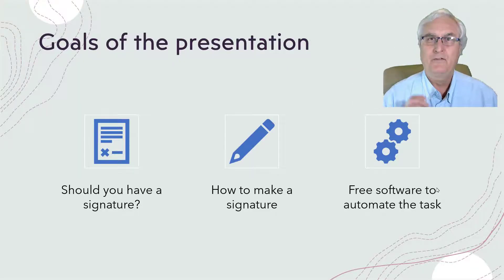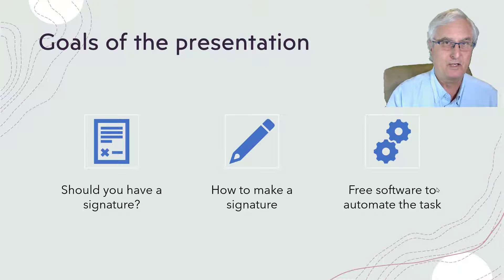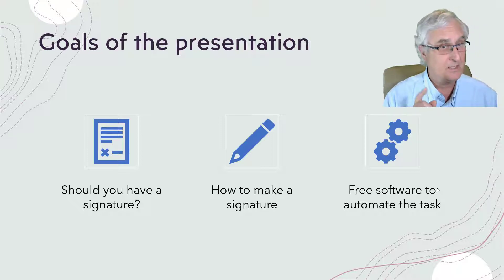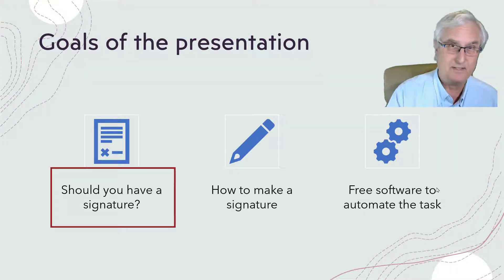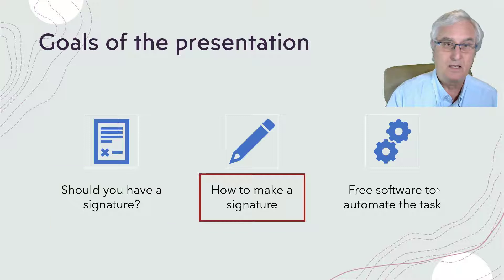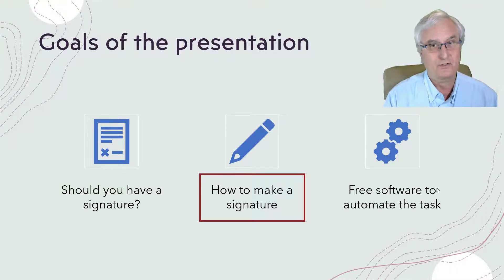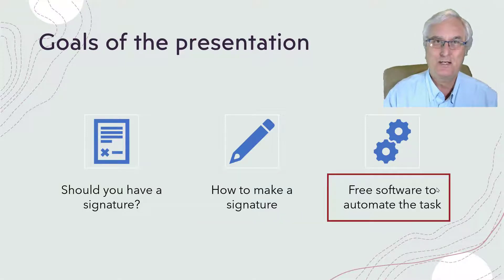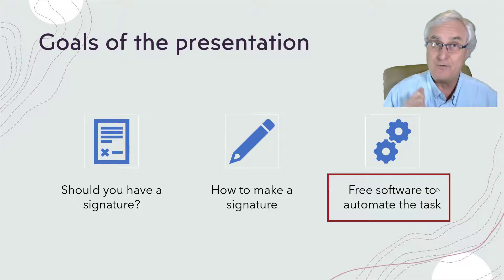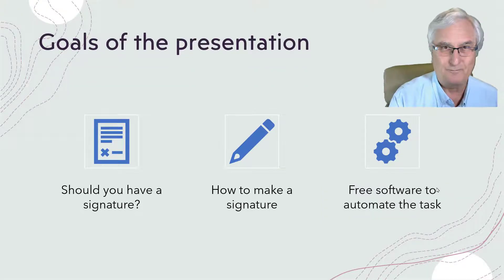There are three goals of this presentation: first, should you have a signature; second, how to make a signature; and third, I want to show you a free program that will do it all for you.